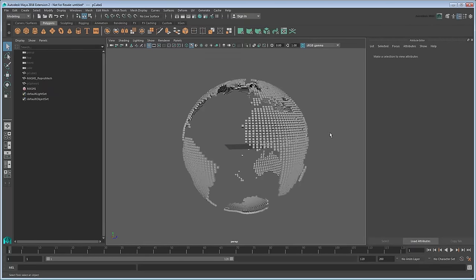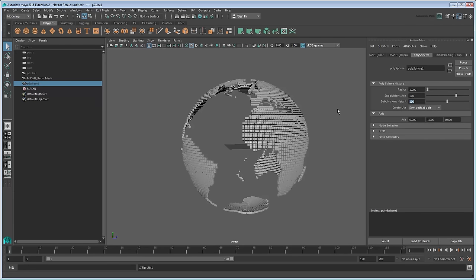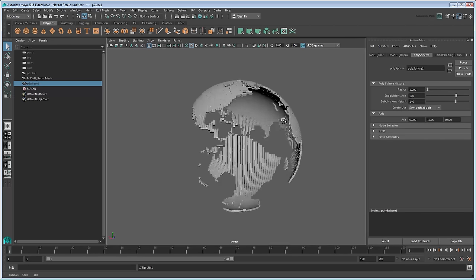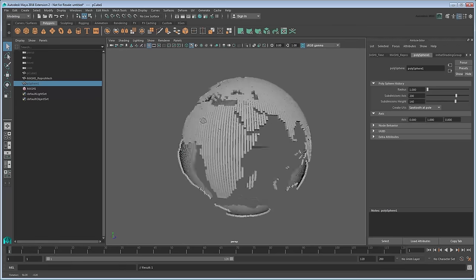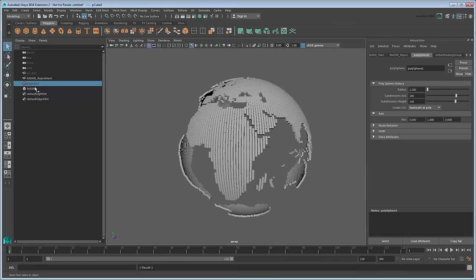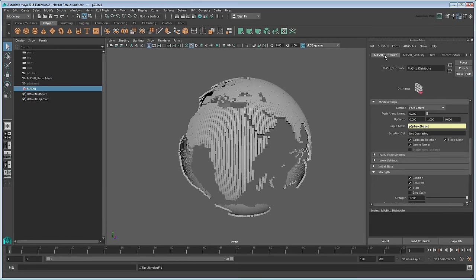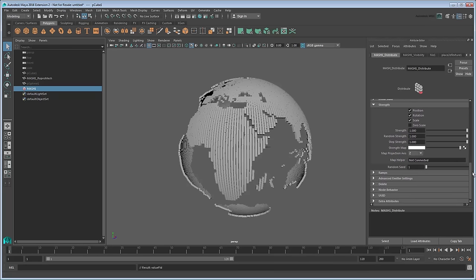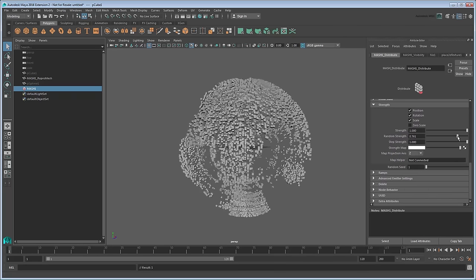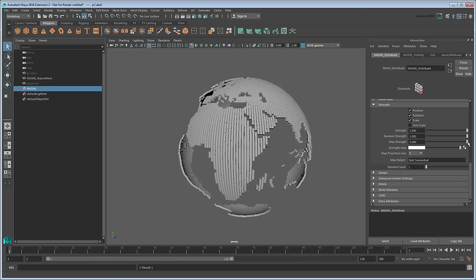Note how easy it is to change. If you select the sphere in the Outliner and increase the number of faces, the MASH network updates accordingly. You can also go back to the MASH network's Distribute tab and play with those same strength values we tried earlier to get neat effects quickly and easily. That's a good start for now. In the next movie, we'll show you how to layer a plexus sphere and ring over this globe.